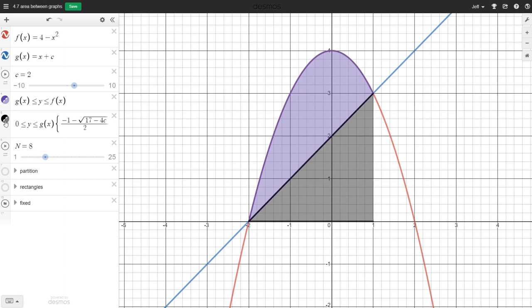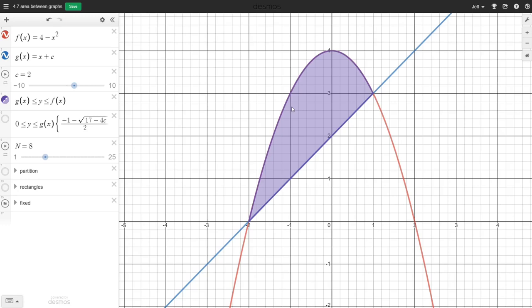Notice that if we find the integral of the bottom function g(x), the blue function, we'd get the area of a triangle. If we find the integral of the red function, the parabola, between these two points we get the sum of the areas of the purple region and the gray region. So if we take the area underneath the red curve minus the area underneath the blue curve, we get the area between the curves that we want.